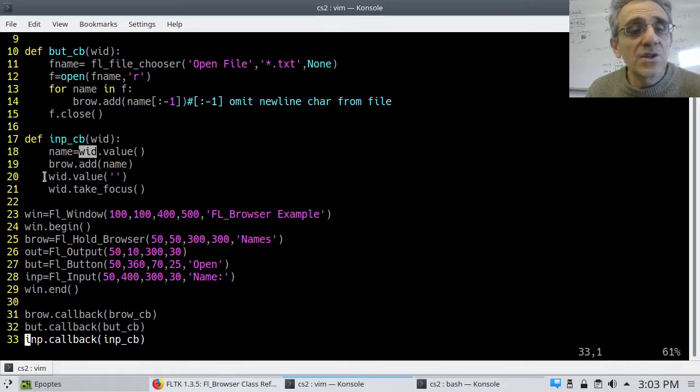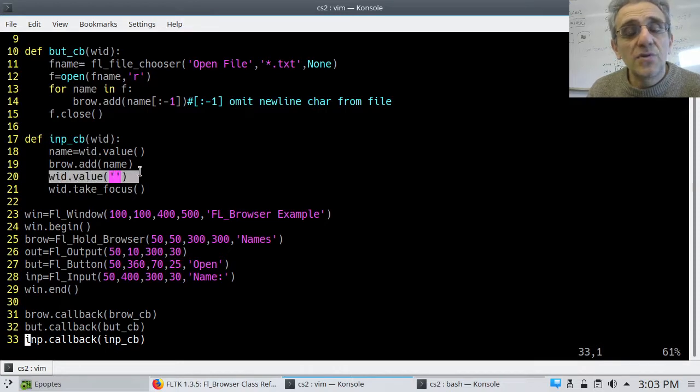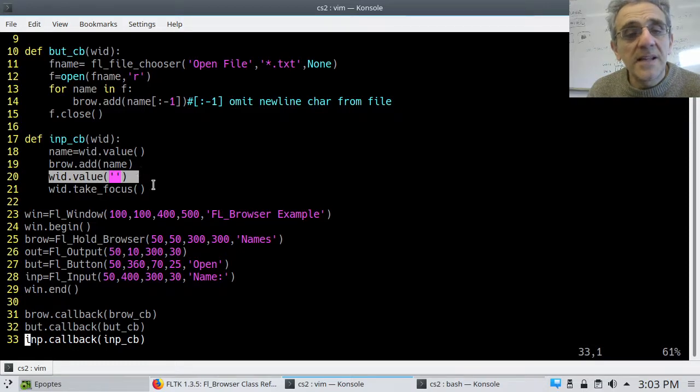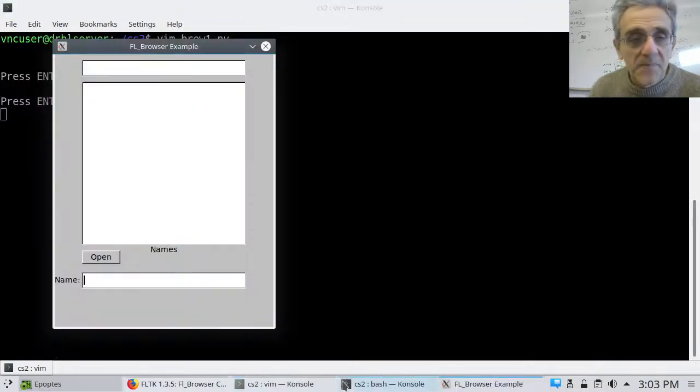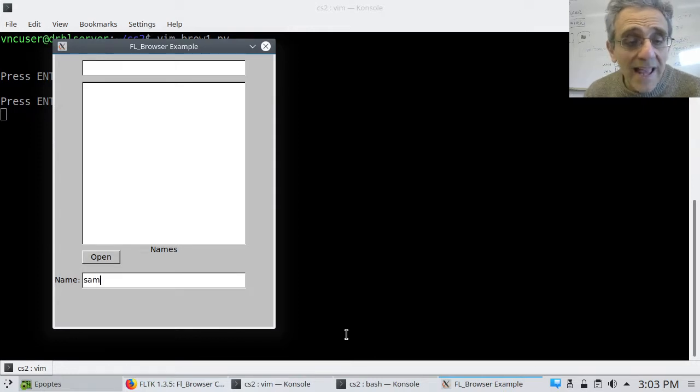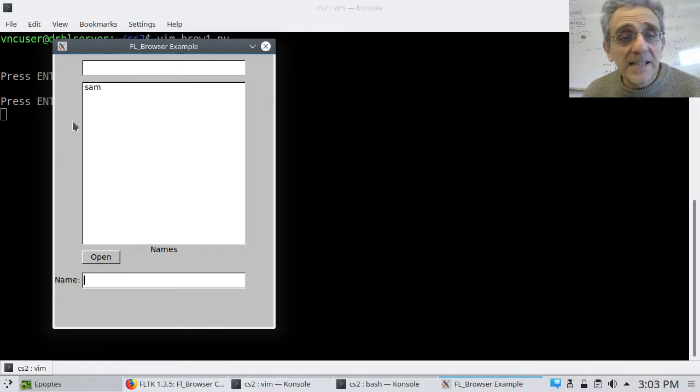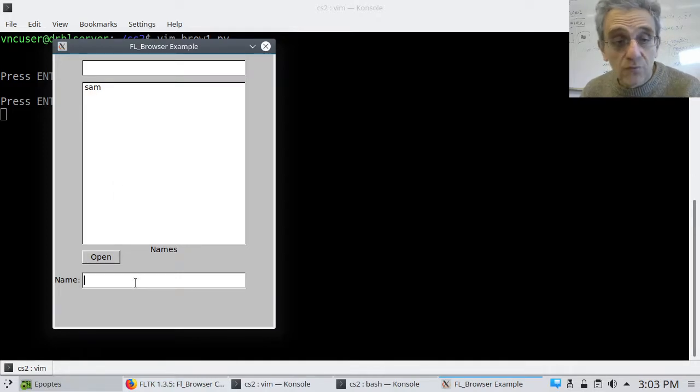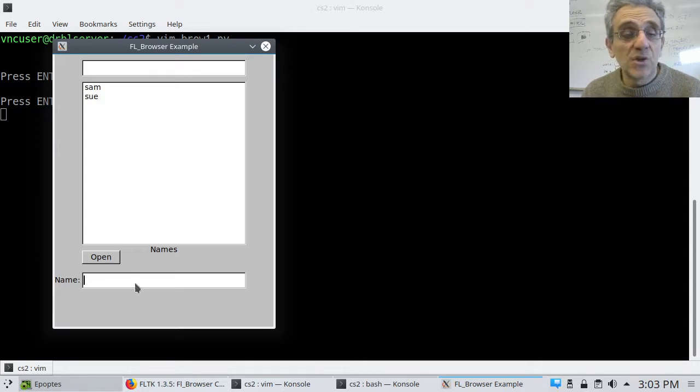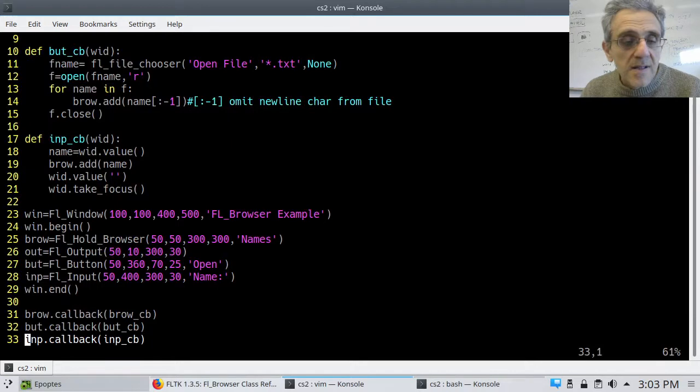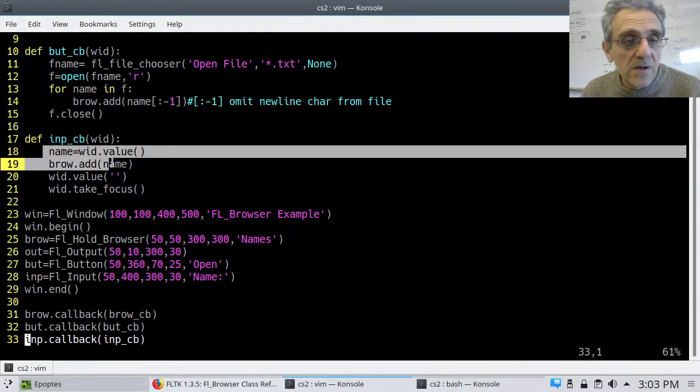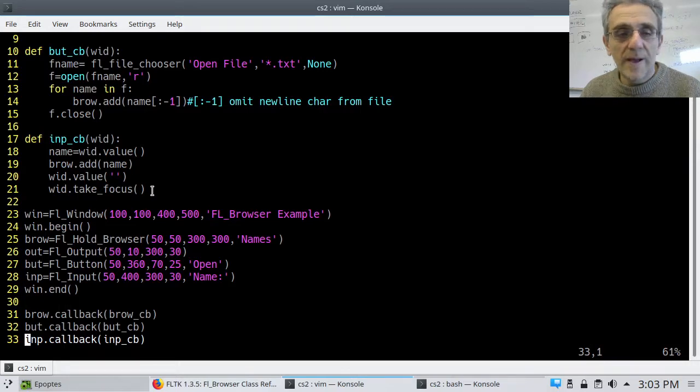Then I actually set the value. After I type it in, I set the value to nothing, and then I take focus again. So essentially what that means is, when I run it, after I type something in, like SAM, now when I hit enter and the callback is executed, it takes that string, puts it here inside the browser, but then it also erases that string so that, and it gives the focus back to the input widget so I could type in another name. And then, and so on and so forth. And that's kind of cool as well. And so that's all happening here in these lines here. So I take it, clear it, take the focus back.